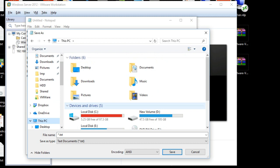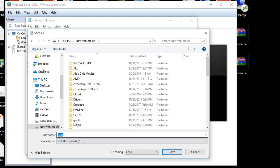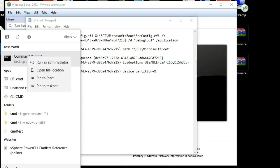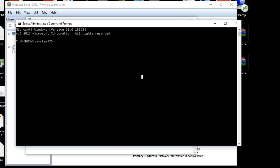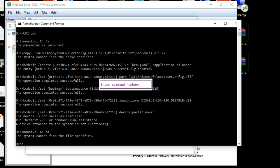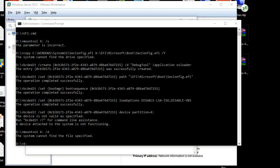We need to delete all the UEFI entries. Now open Command Prompt in elevated mode.